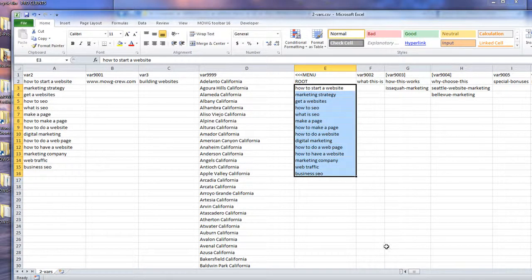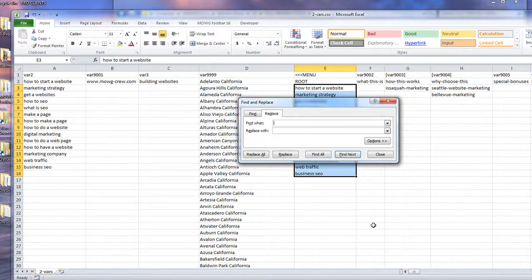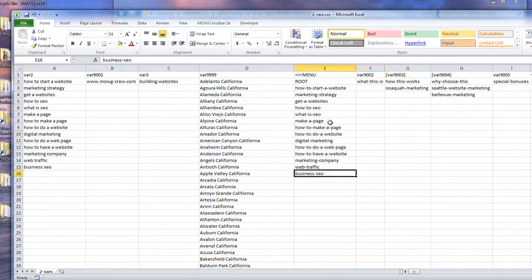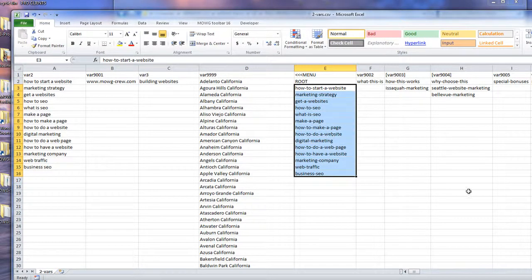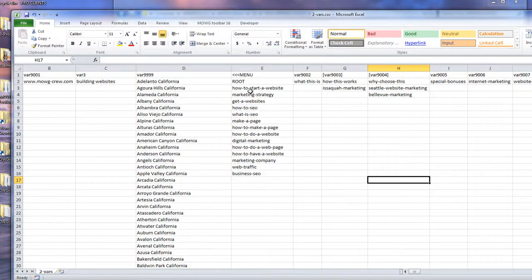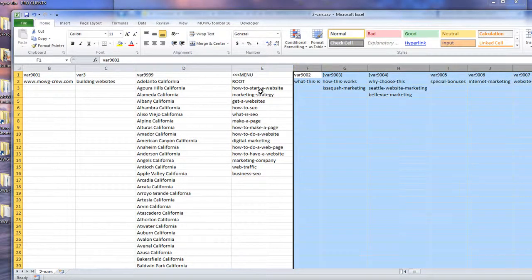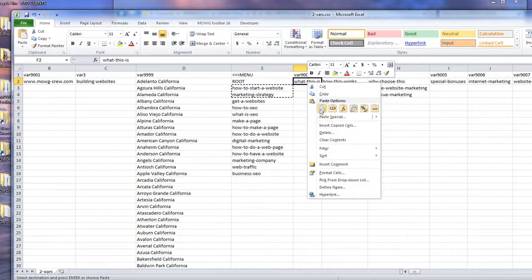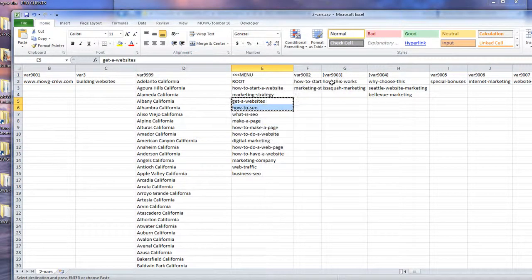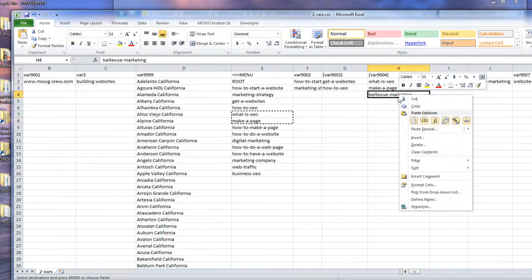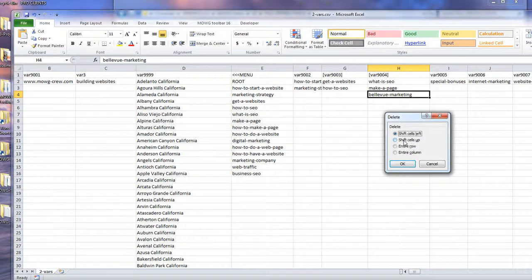Everywhere there's a space, replace it with a dash in that selection — that's why it's highlighted. Hit Replace All and it's done. All of these are now correct for URLs — all the folders will have dashes, no spaces. We have 14 keywords and seven columns, so that's two per column. Paste two into each spot, then delete the extra by shifting cells up — not clear contents, hit Delete and shift cells up.